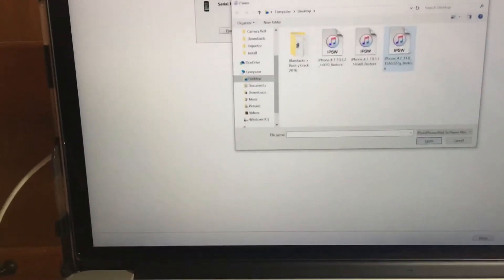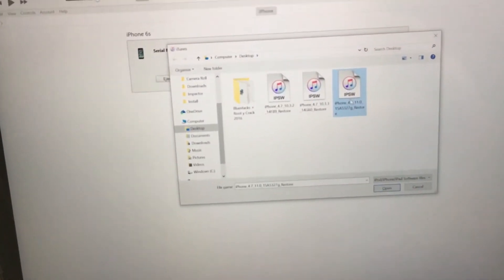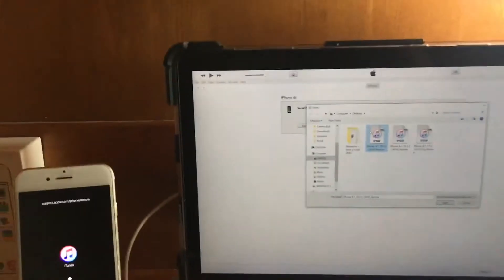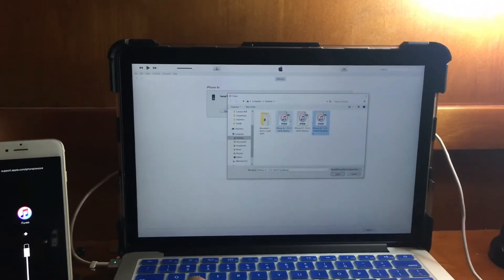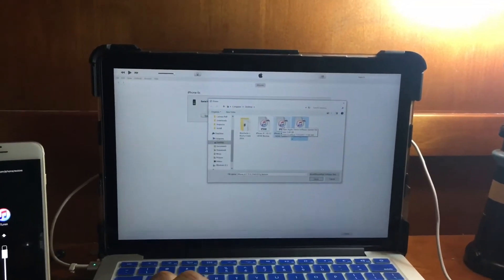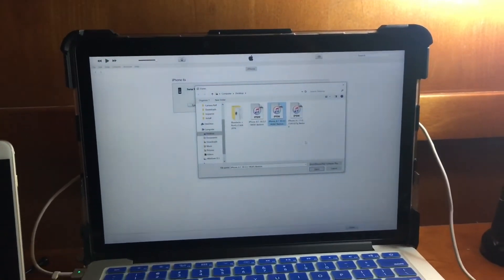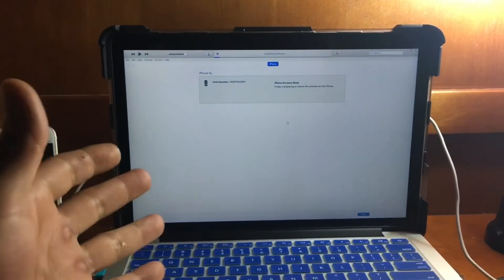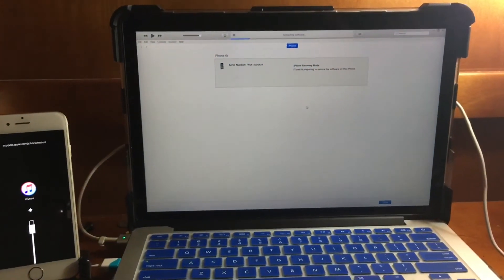Very important: if you try to downgrade directly from iOS 11 to iOS 10.3.2, you will brick your device. Do not attempt to downgrade to iOS 10.3.2 before first downgrading to iOS 10.3.3. We're going to proceed with the iOS 10.3.3 downgrade now. The process will take a little while but not more than seven minutes.